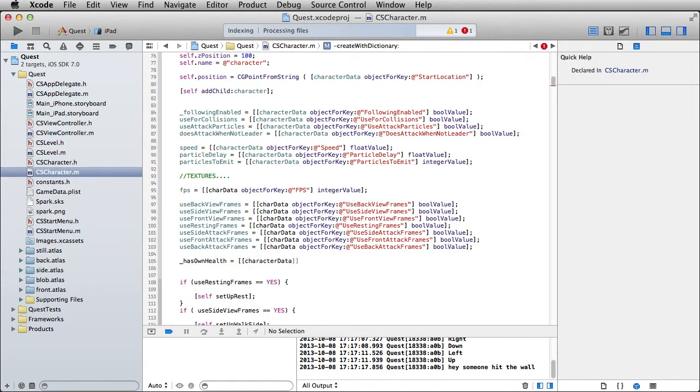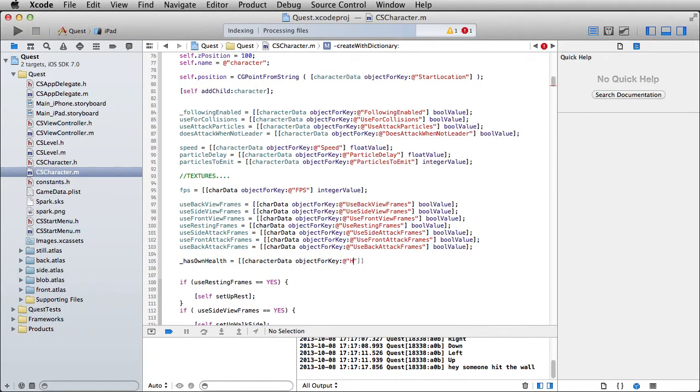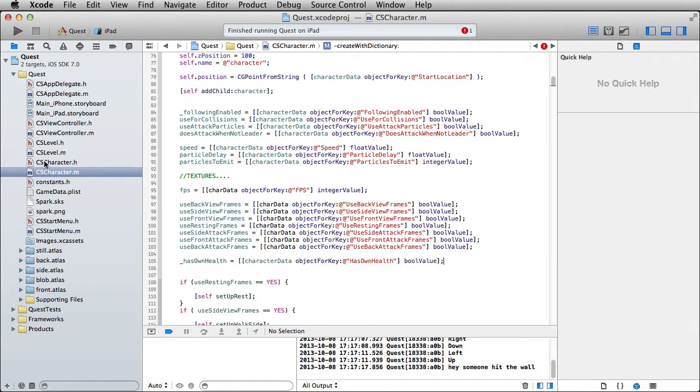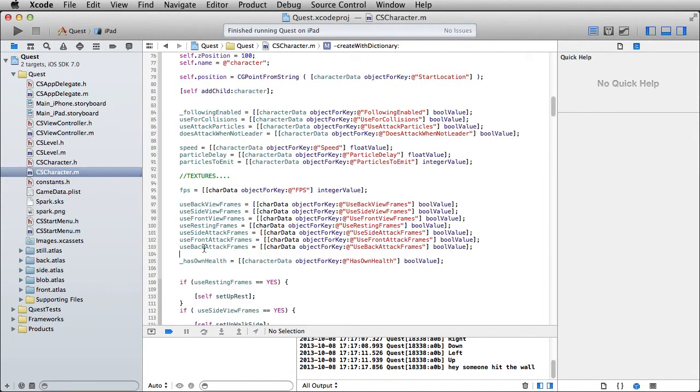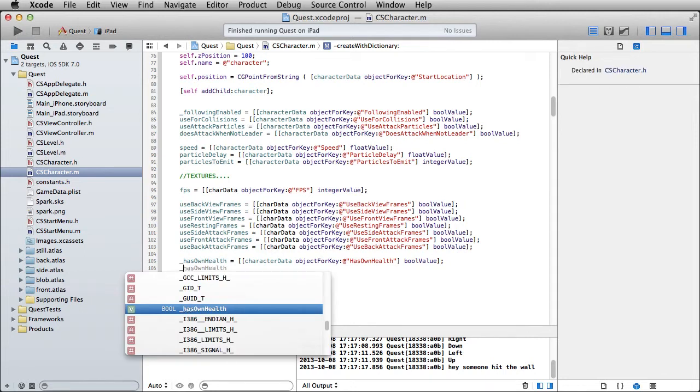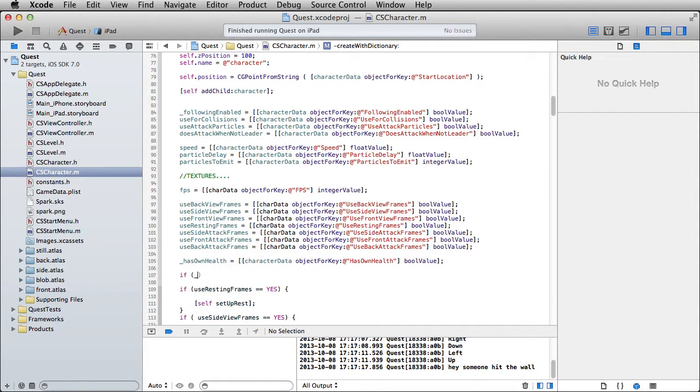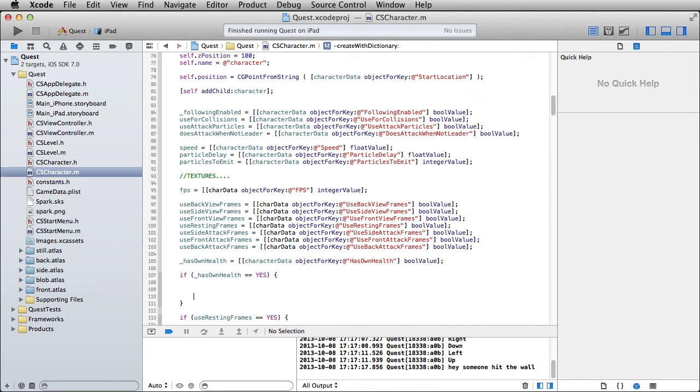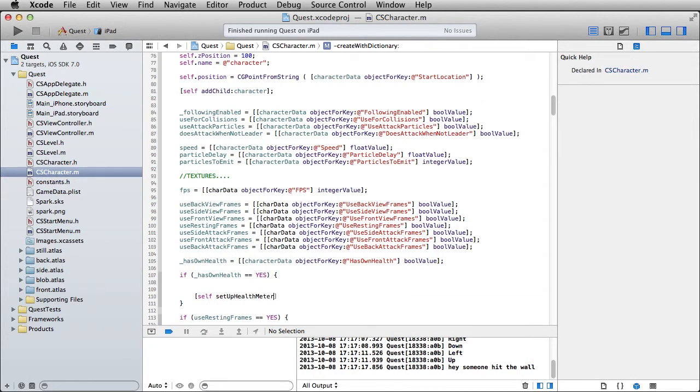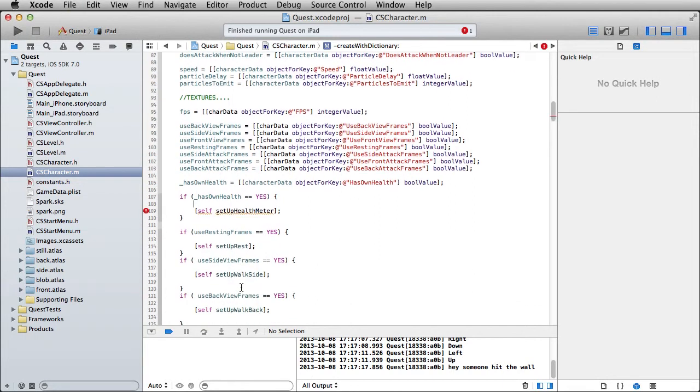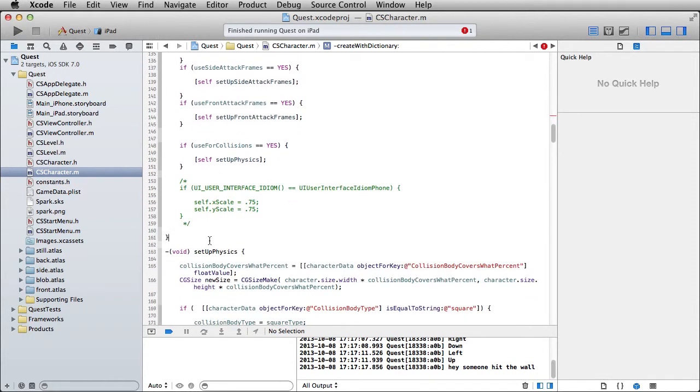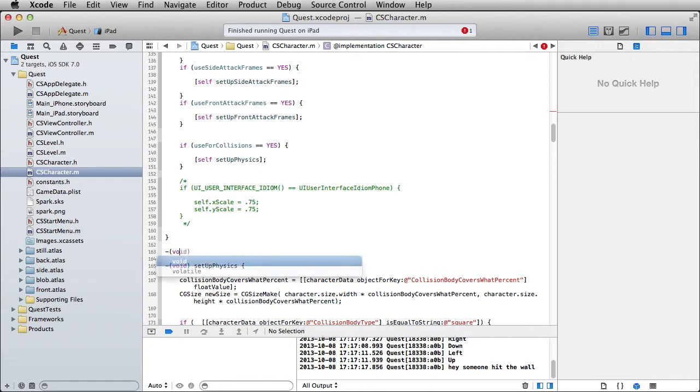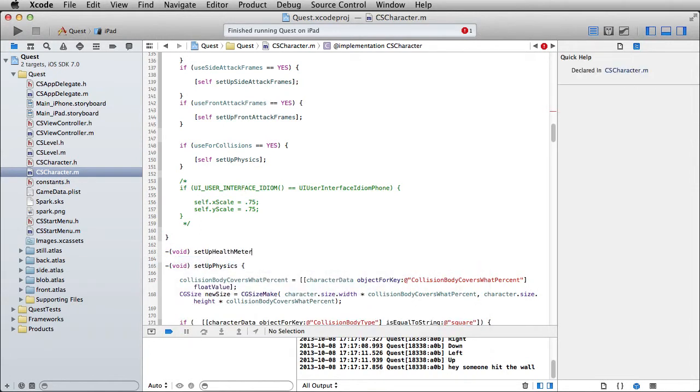So there's going to be character data, and then object for key, and I will call this hasOwnHealth. I'm pretty sure that's what I called it. Actually, what I want to double check is that I even made that property, and yes, sure enough we did. All right. So back over this way. That has been established, and we could also go ahead and put in here currentHealth. Well, you know what, let's go ahead and just run the if statement. We'll say if hasOwnHealth equals yes, then self set up health meter. All right. And of course, we need to come out of this method now and write set up health meter.